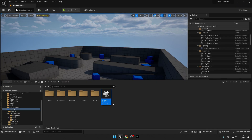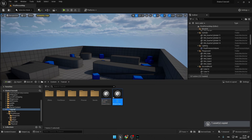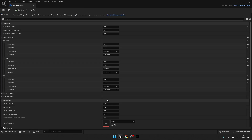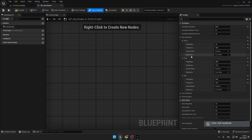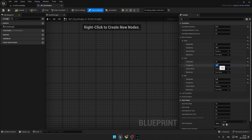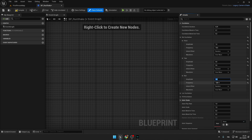Copy and paste the walk shake and call it 'Run Shake'. Open it, press Open Full Blueprint, and change the values. For Pitch amplitude use 1, frequency 18. For Yaw use 0.5 and 9. For Roll use 0.2 and 9. Compile and close.